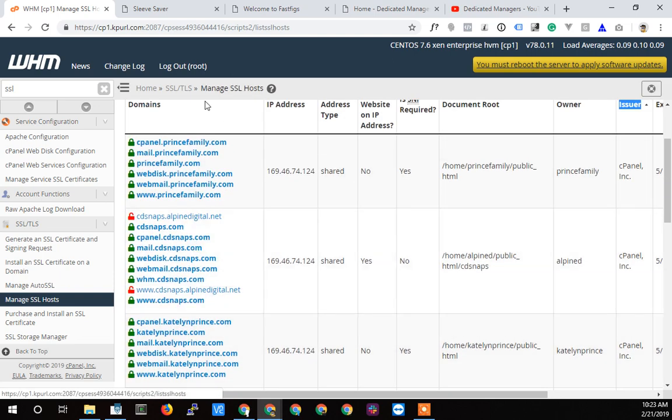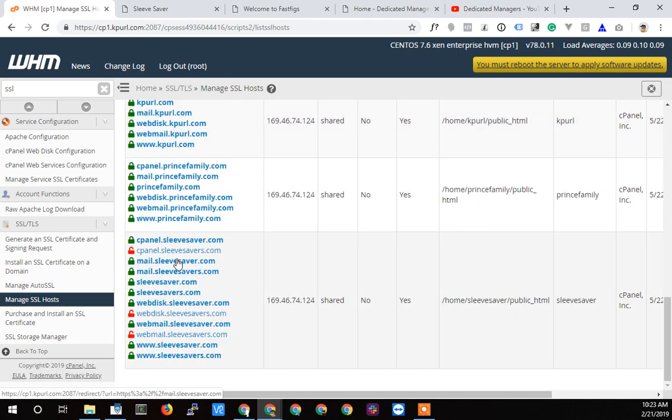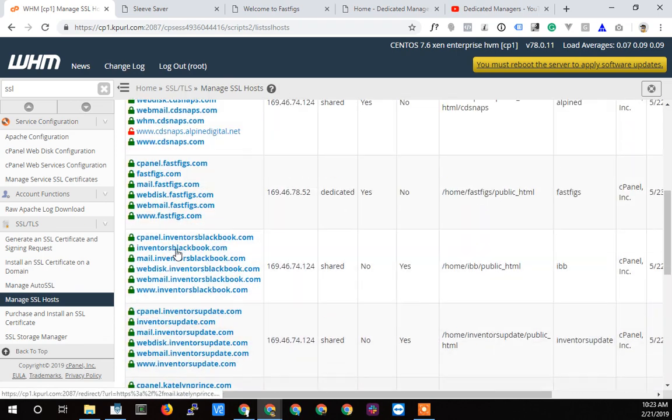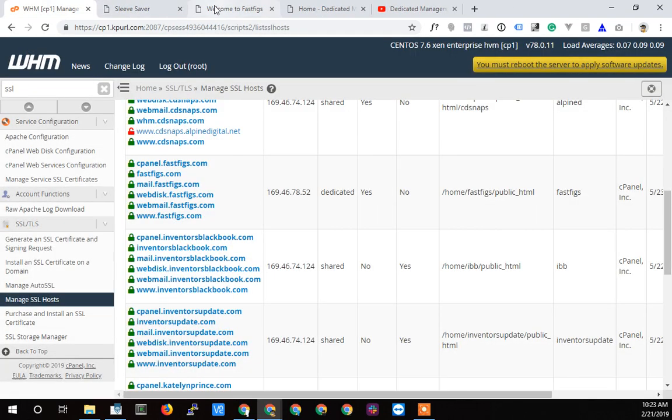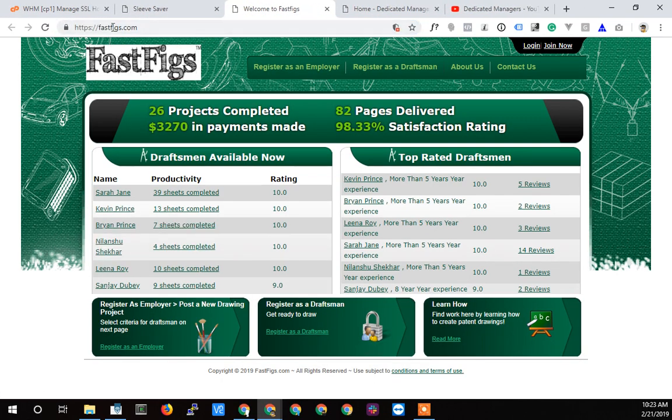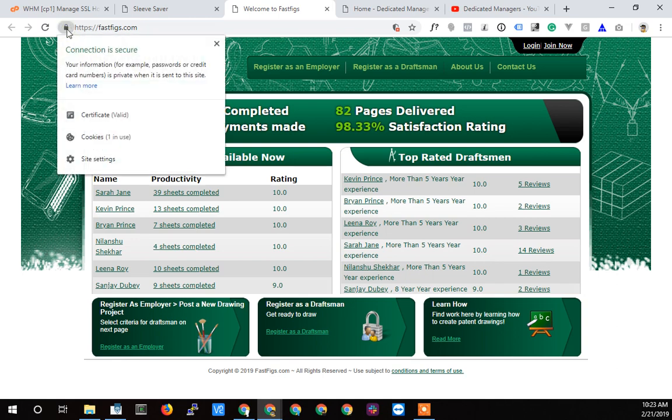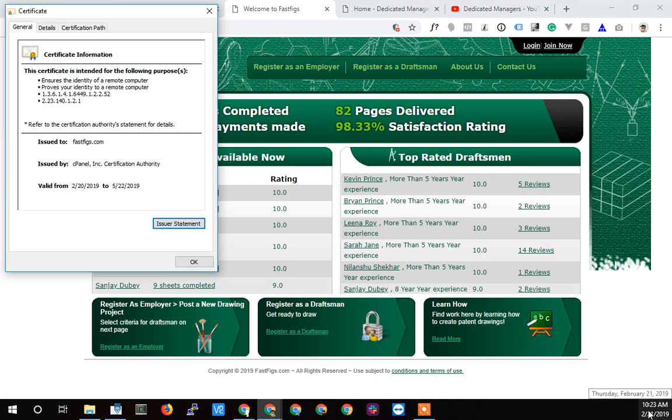Let's go back to the fastfigs here and refresh the fastfigs website. If I click on the certificate now and I load the certificate, you'll now see that it's certified by cPanel and it's the 2/20 through the 5/22, so that's three months. It's good for three months and then it should auto renew itself. That's why it's called Auto SSL. I hope, again I'm just getting started with this, but it should be the case.